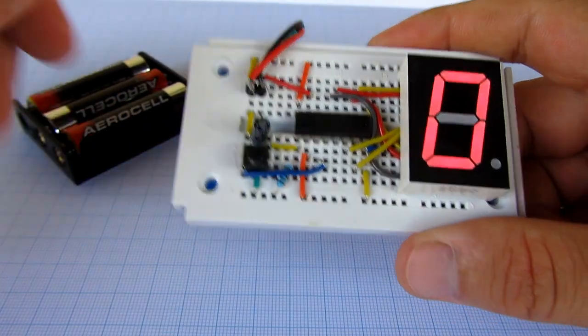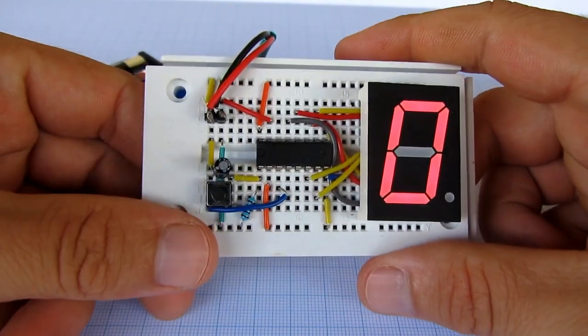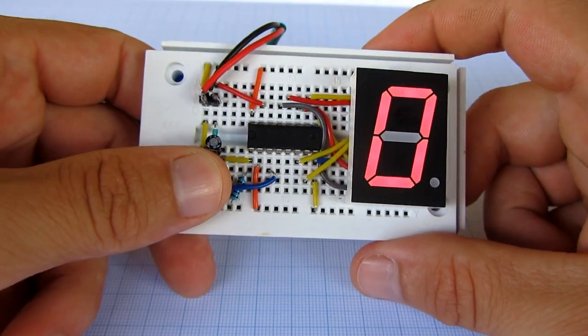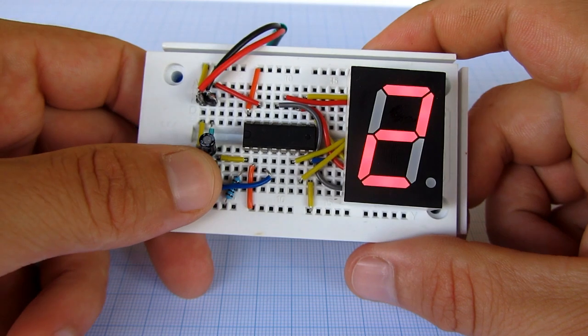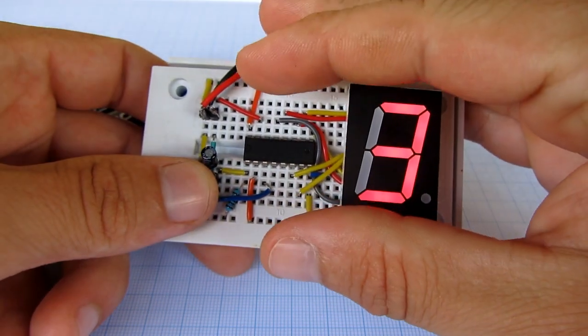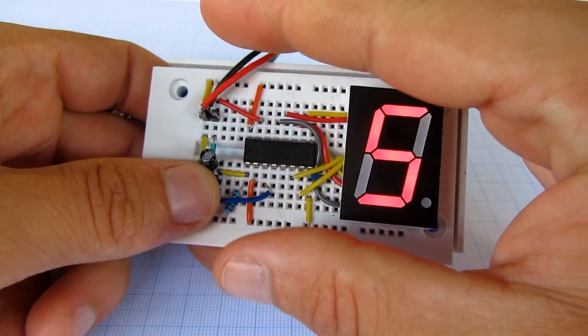Hello. A couple days ago I created this circuit for fun. It is a counter circuit.